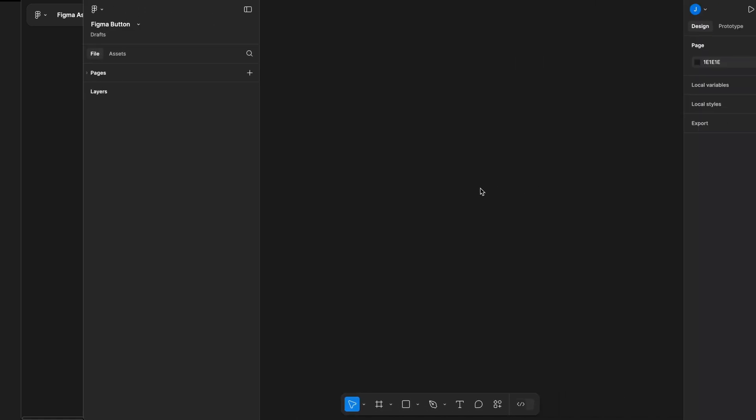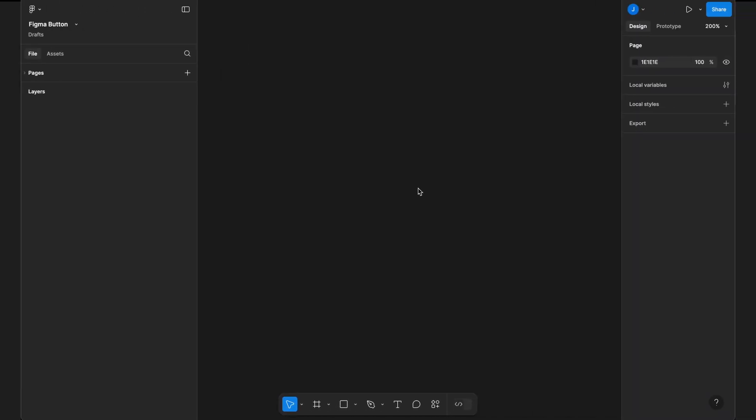Today, we'll start with a simple button as an example. First, I'm selecting the text tool using the shortcut and naming it button.